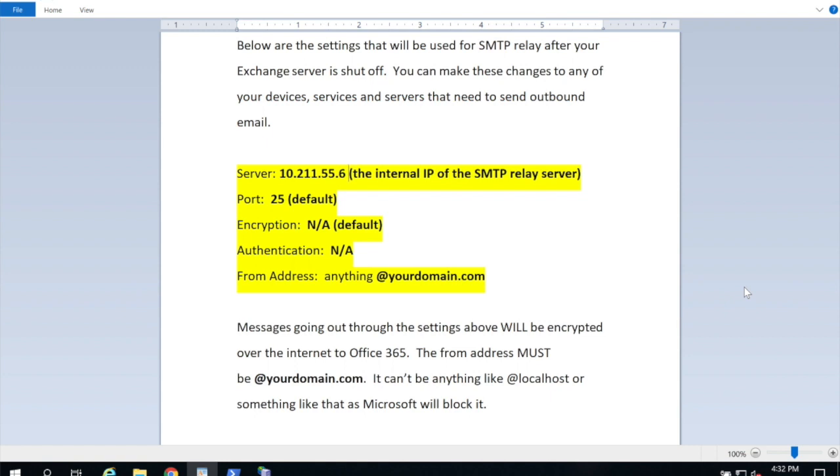But here are the settings you're going to use for SMTP relay. The server IP address that you're going to put in, say, a copier is the IP of this server. The port is going to be 25. On your scanners and copiers and whatever you're using SMTP relay for, you're going to say no encryption and no authentication. It's going to allow the connection on your LAN to the server you just set up. The important thing is the from address has to be at your domain. So you can't send from something like local host or, say for Cisco Unity, your address can't be voicemail at Unity. It has to be at your domain or Microsoft won't allow you to send it.